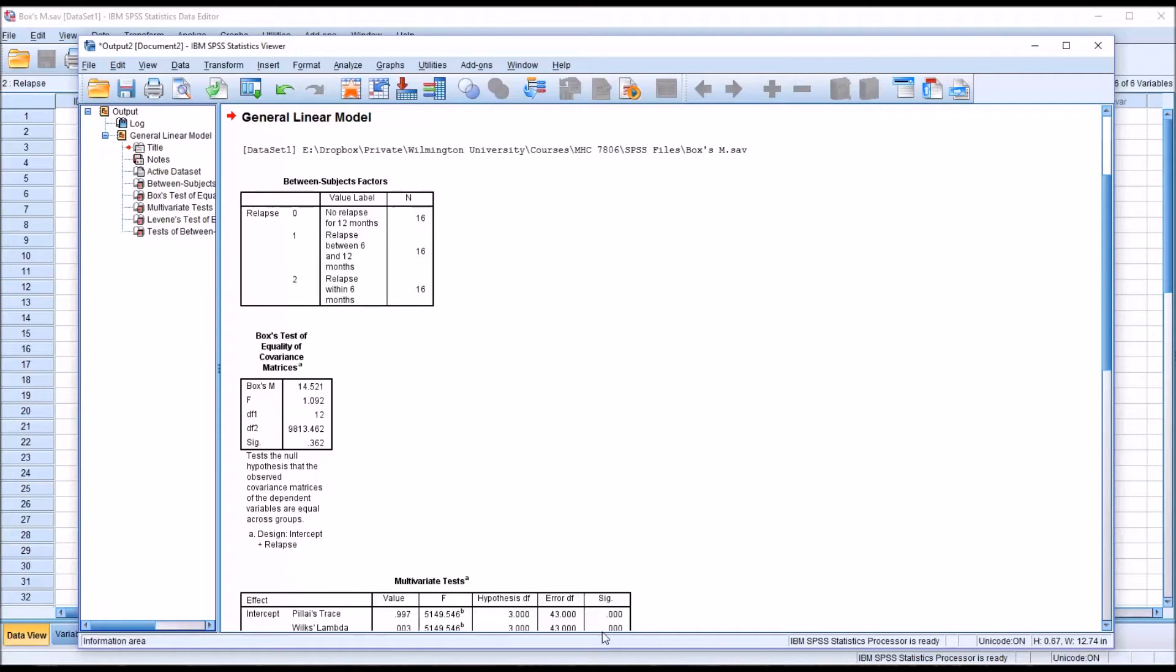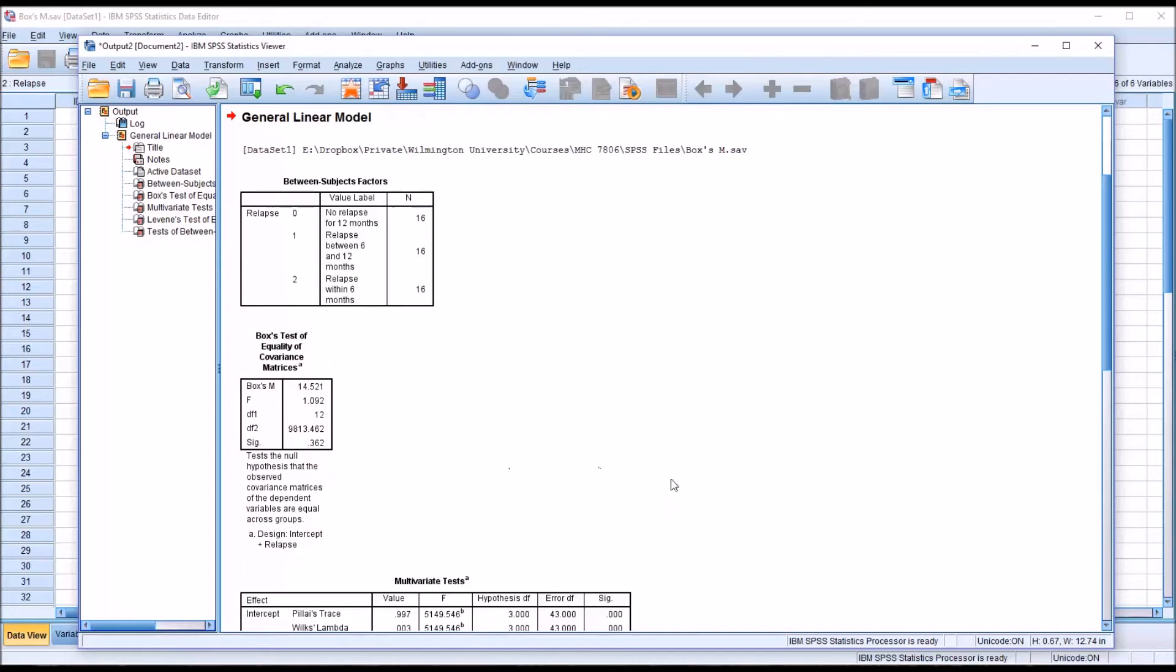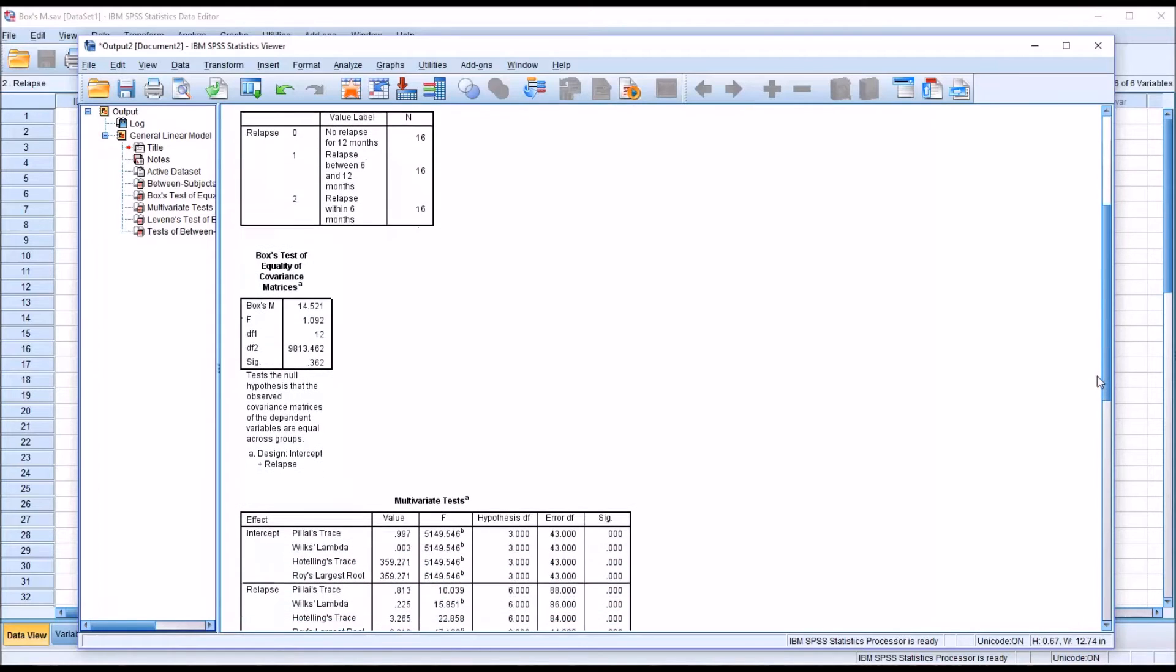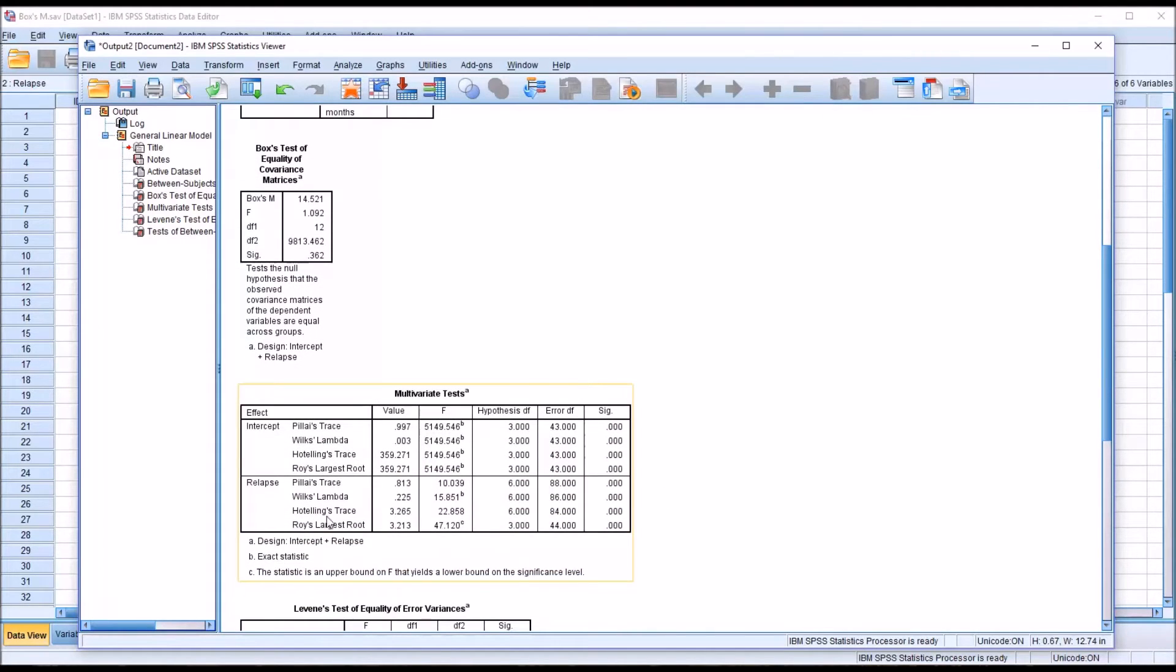If we had a p-value here of less than 0.001, we'd have to reject the null hypothesis. And usually what you would do in that case is, instead of interpreting Wilks' lambda, you would interpret Pillai's trace in a MANOVA.